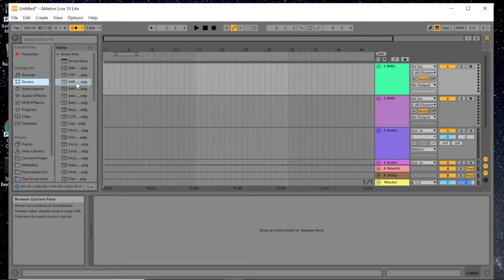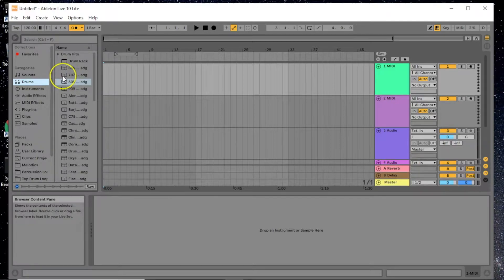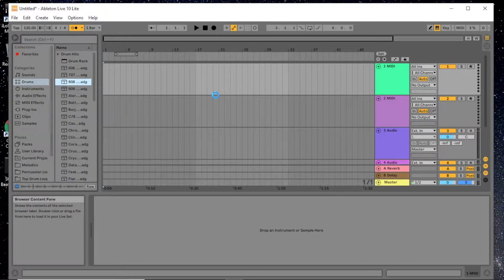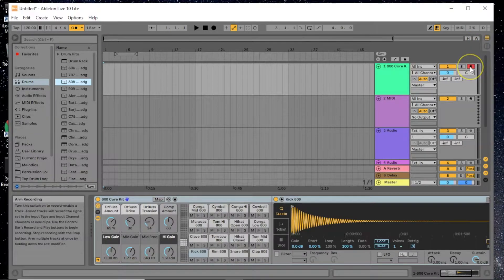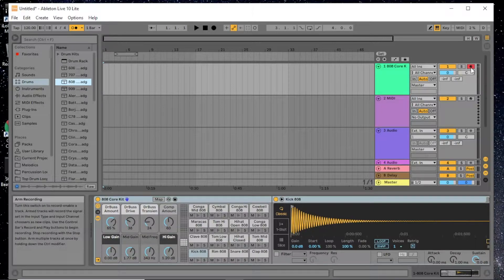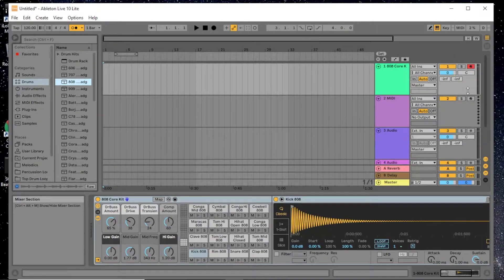We're going to click the 808 drums. The icon with two little sections means you can put it in a MIDI track to hear it. Select the instrument, and then over here on our first track you'll see it's red — that means arm recording is active. Whatever we record is only going to record onto that selected track.